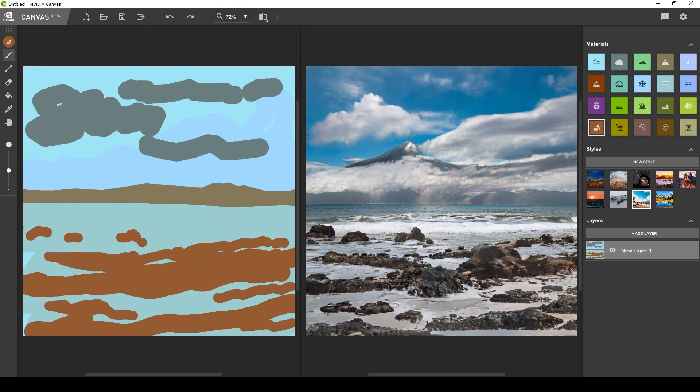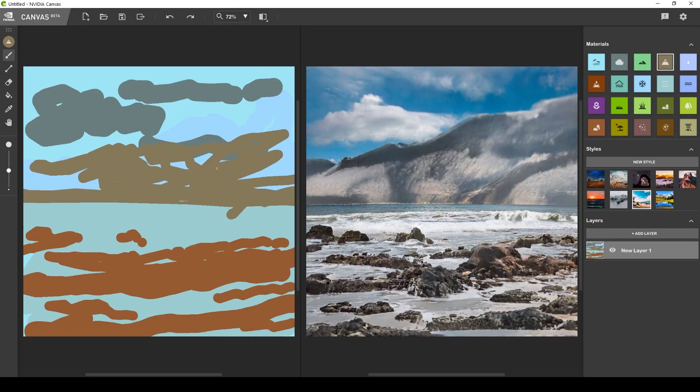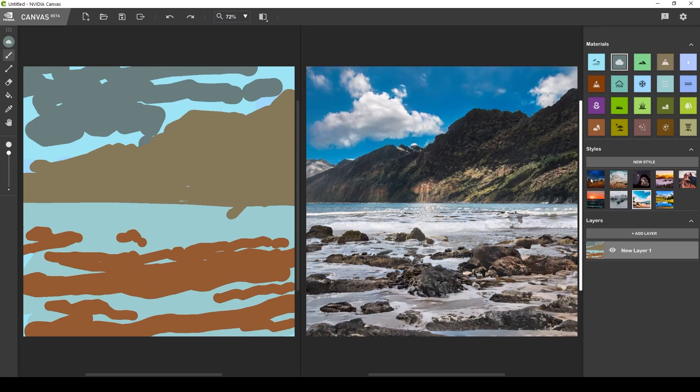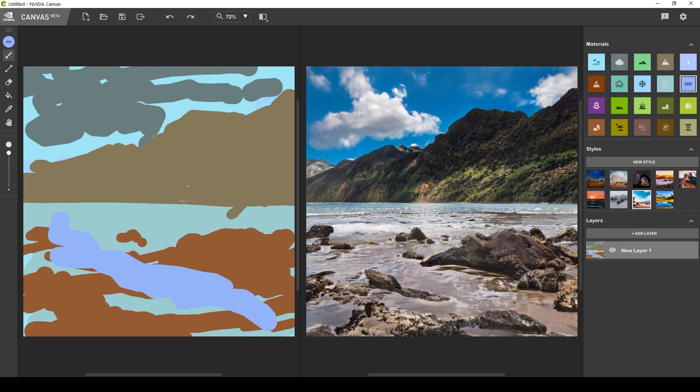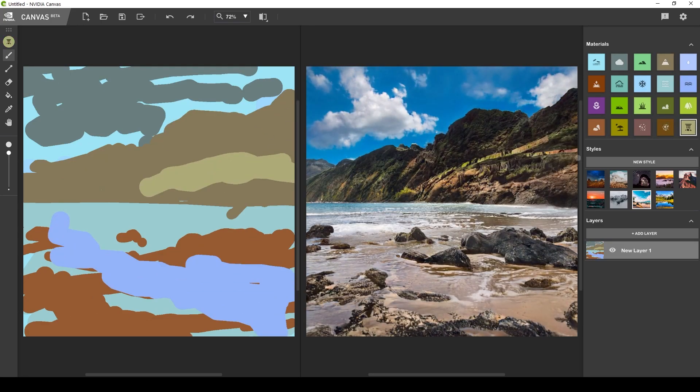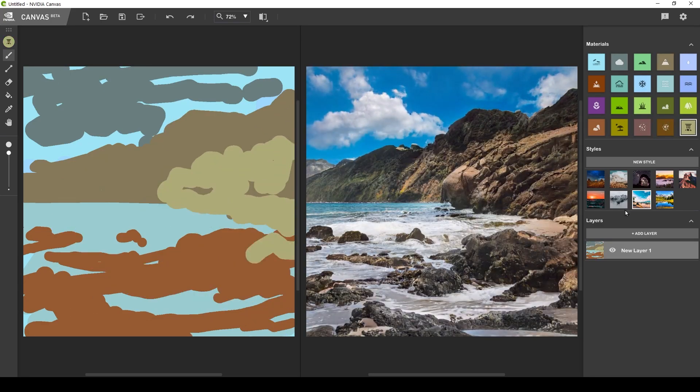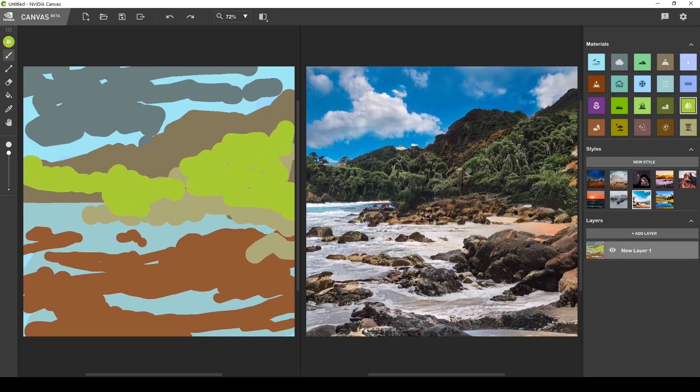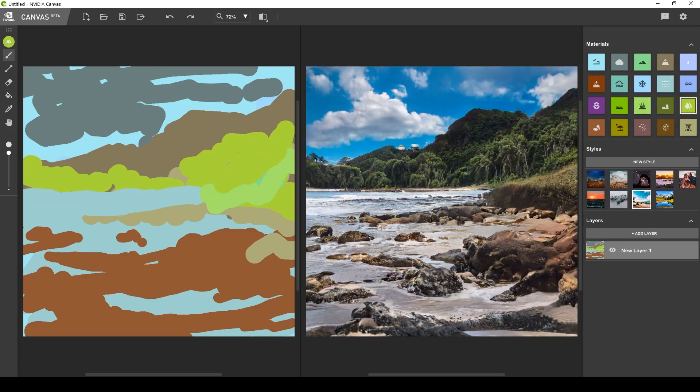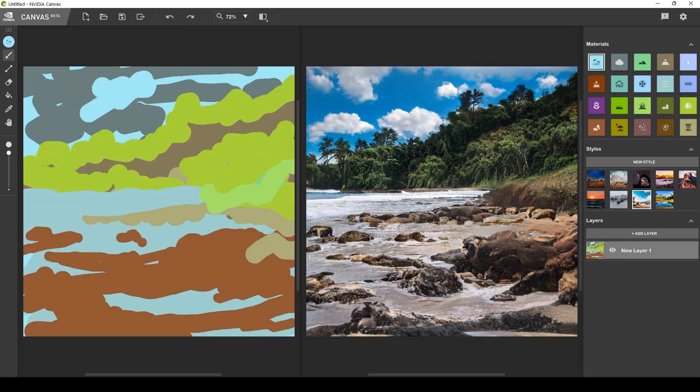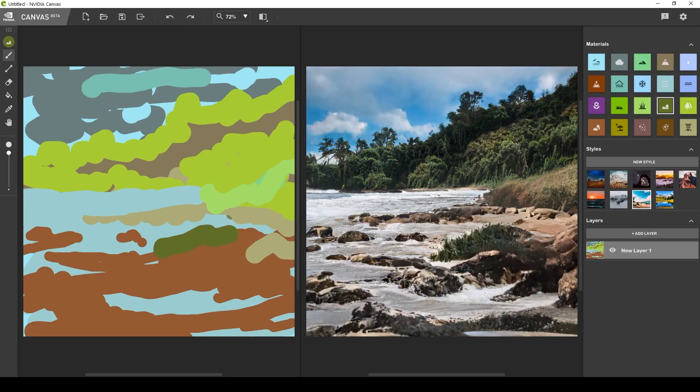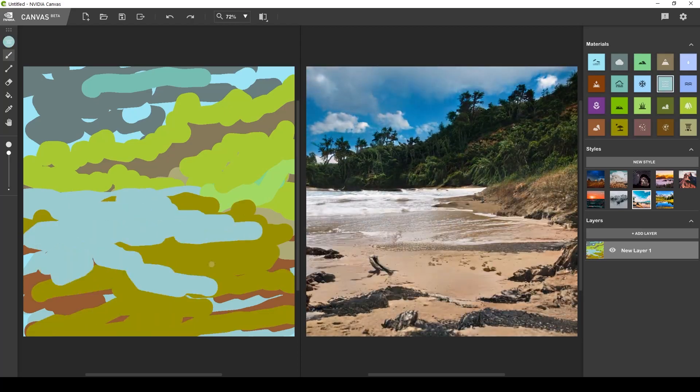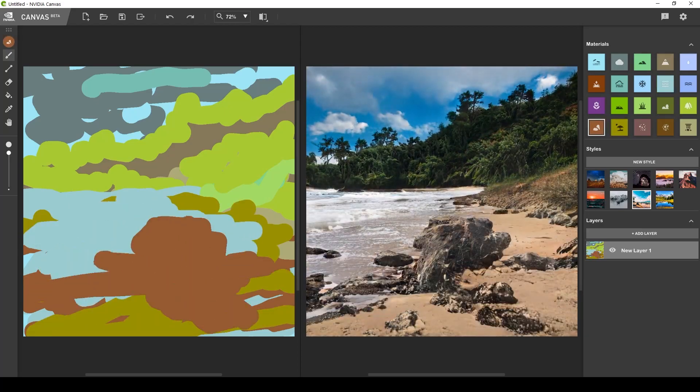Hey people, so I want to show you some pretty crazy software I found the other day called NVIDIA Canvas. So in this video, let's talk about it.